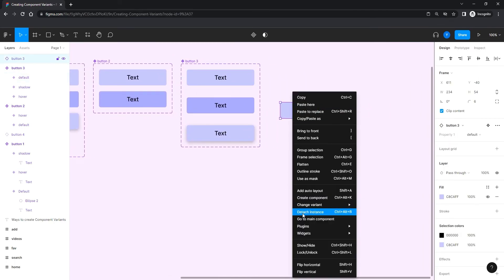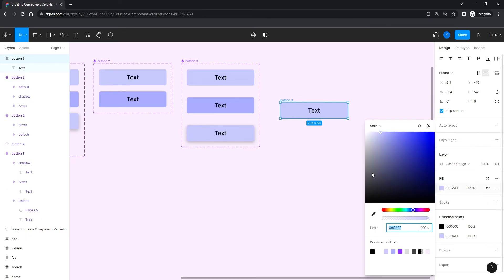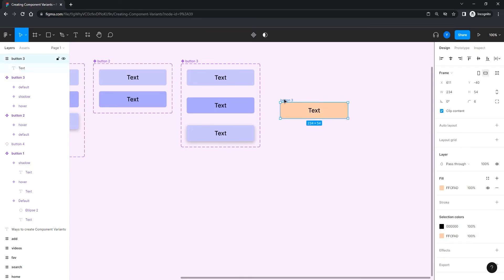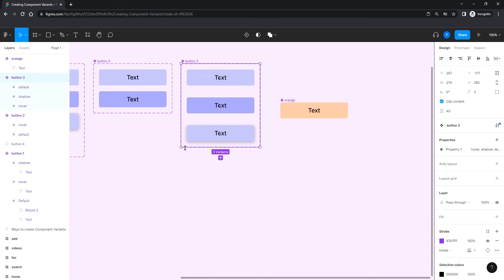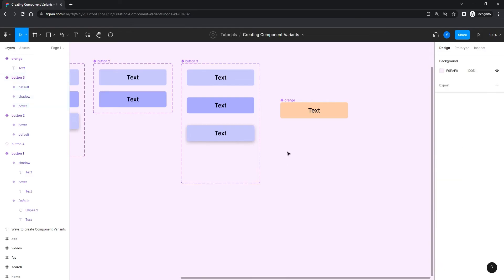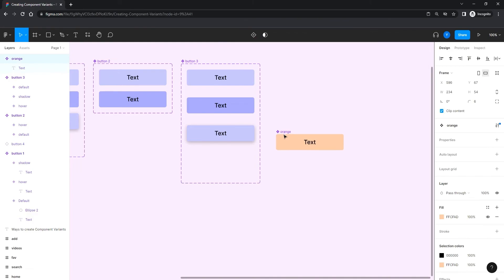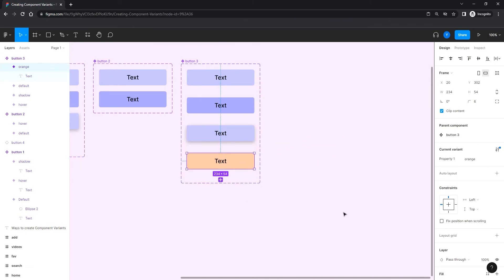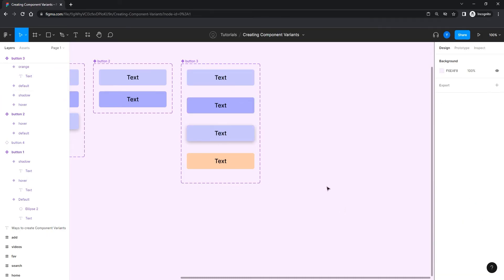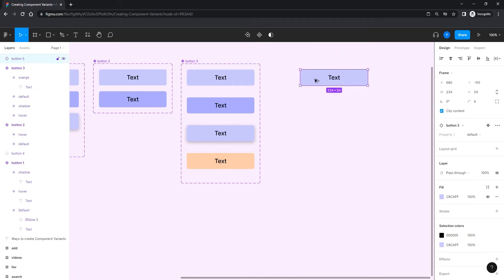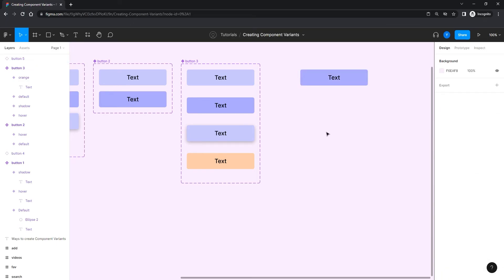You can also drag an outside master component into an existing variant frame. For example, I detach an instance, give it a different color, call it 'orange,' and turn it into a component. Now if I drag this master component inside the variant frame, it becomes one of the variants. So the instance of the set will now contain all variants: orange, default, shadow, and hover.